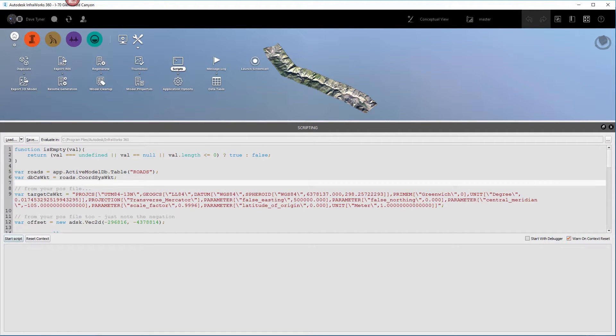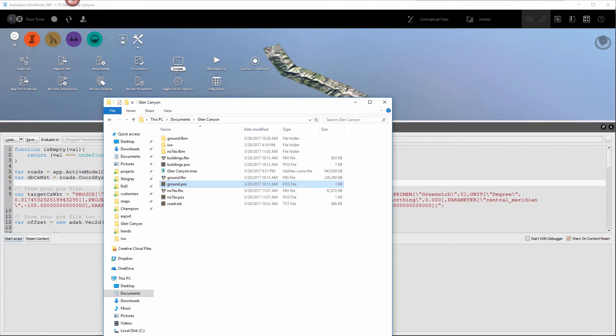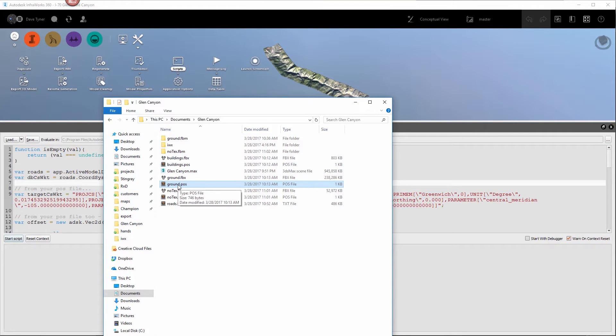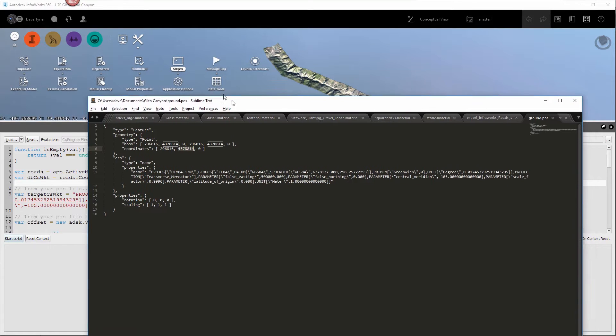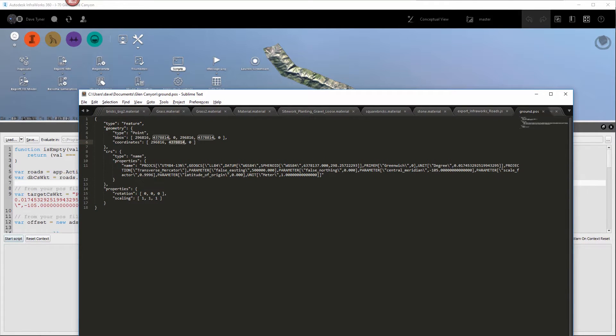If you have not done that, then definitely export this FBX first. When you do that, you're going to get this .pos file. So if you open that up, that has everything you need. It has the coordinate system right here.